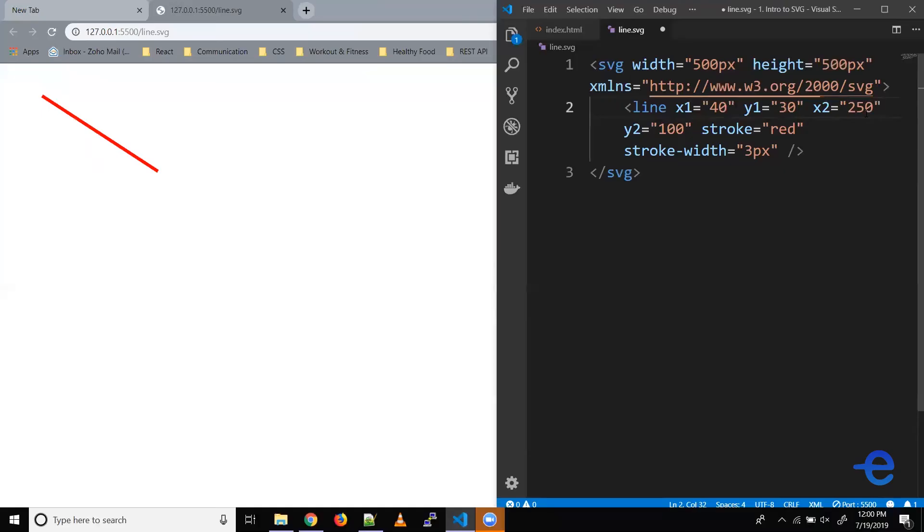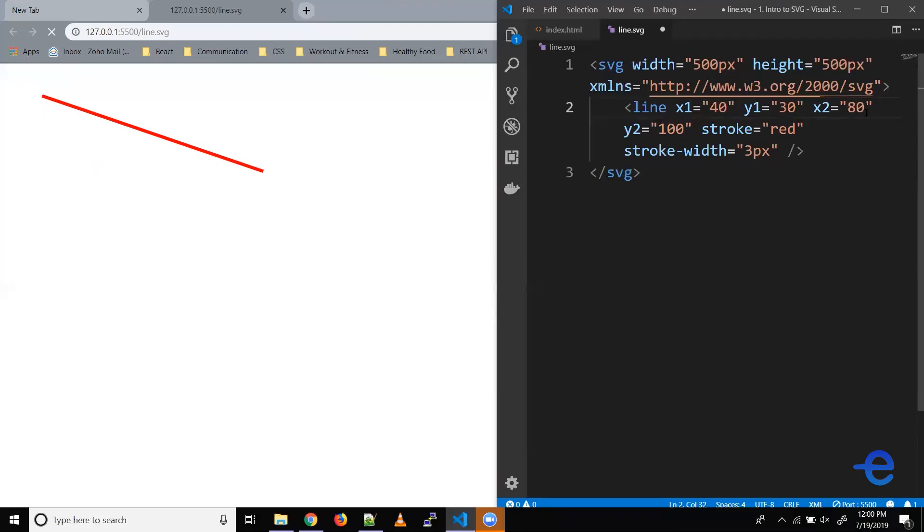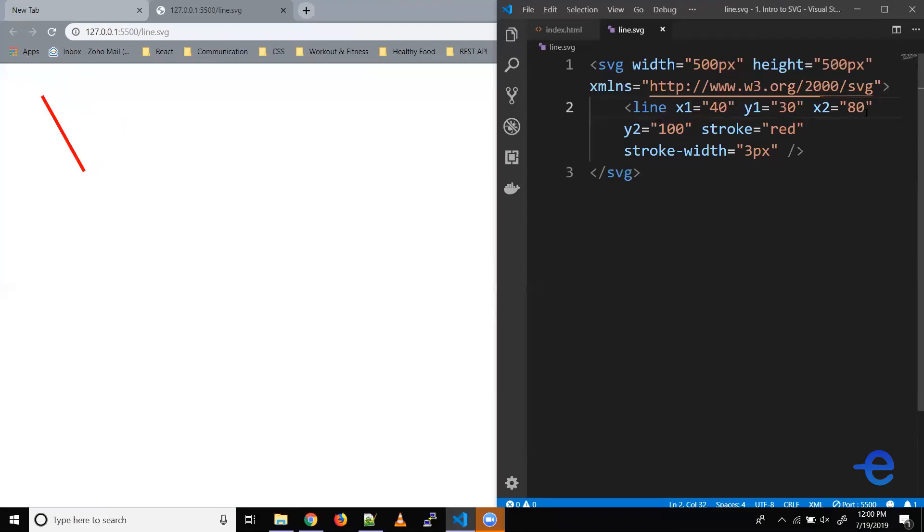Similarly, let's try changing the value of x2. Say instead of 100, let's make it 150. As you can see, the ending point of the line is moving more towards the right. Let's increase it to 250, and this point is moving more towards the right. And as the distance between the starting and ending point increases, the length of our line increases.